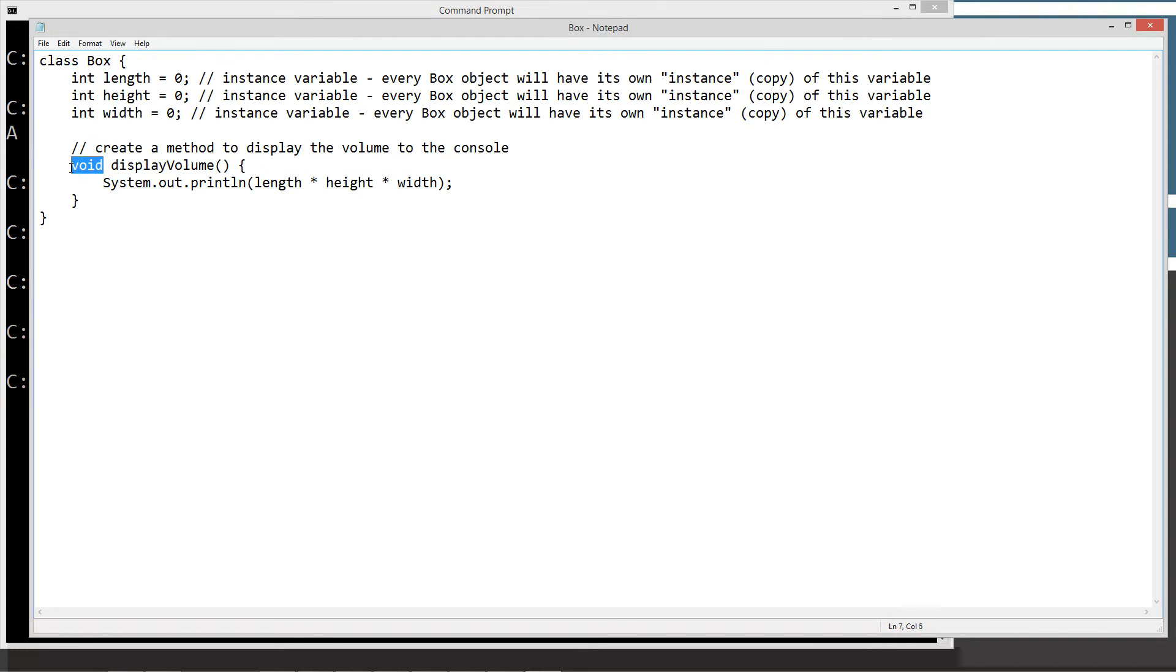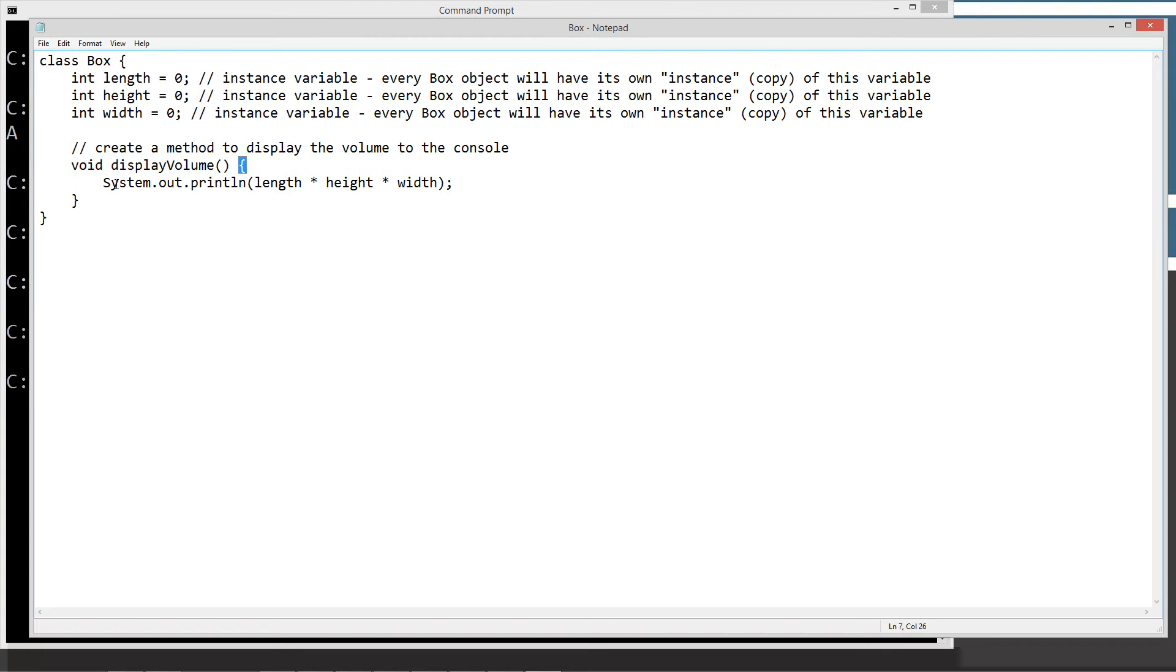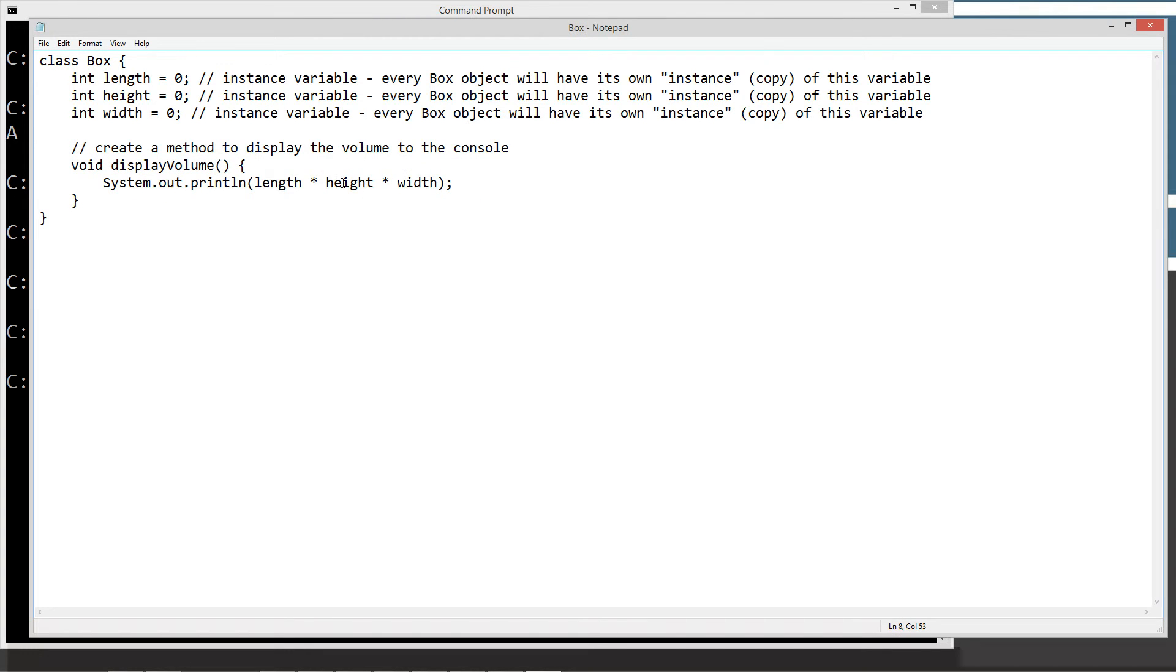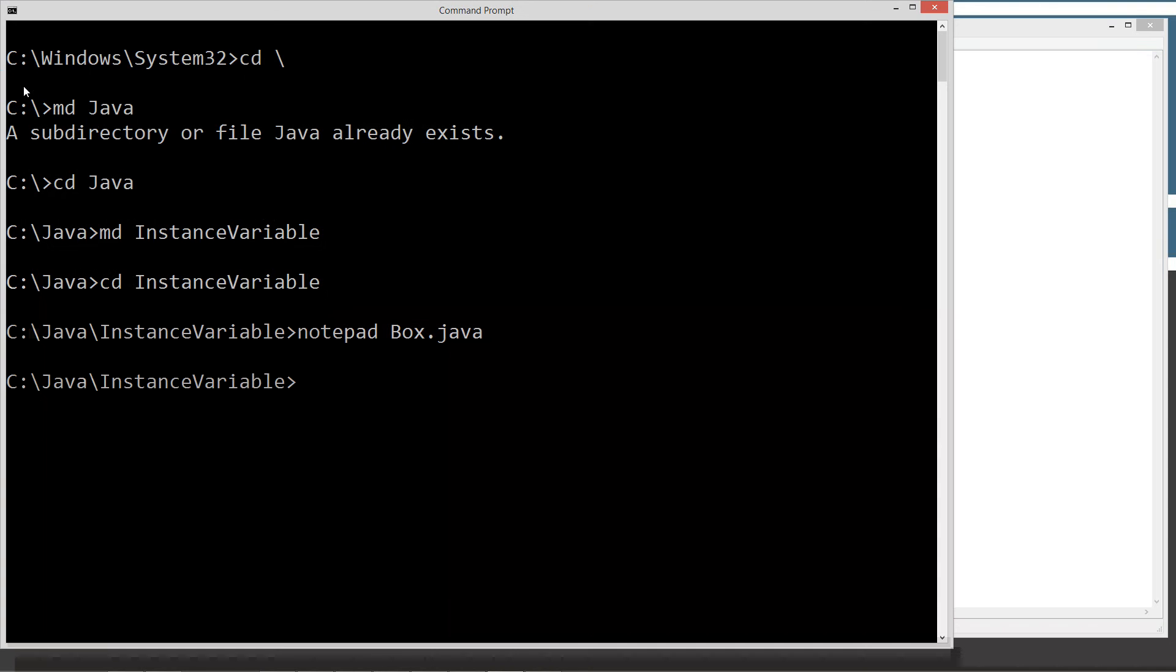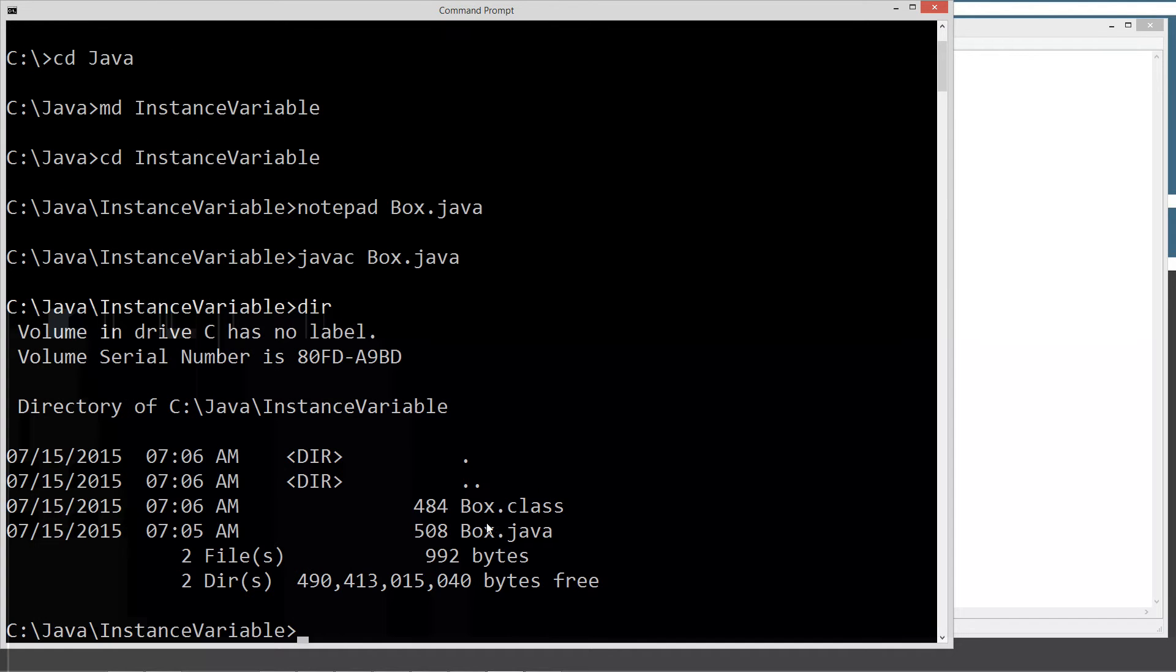Then we're just going to do a simple little method to display the volume to the console. Void is basically a return type. This is our syntax for declaring a method, and this is the code block of the method. When we invoke or call the display volume method, it's going to execute all the statements inside of the code block. There only happens to be just this one statement, which prints out length times width times height, which of course is the formula for the volume of a box. We're going to go ahead and save this. We're going to come back here and go javac box.java. That'll compile it. Now we have our box.class, which is our bytecode for the box class.